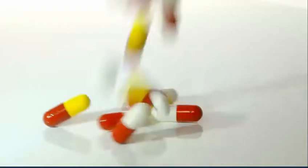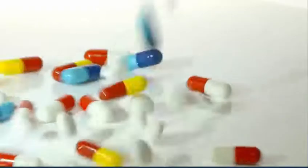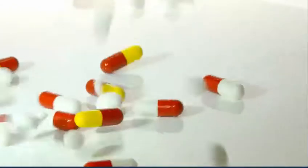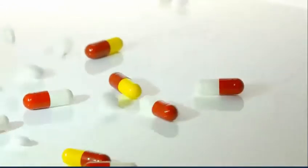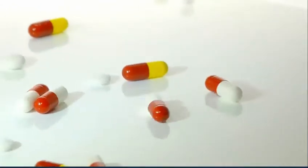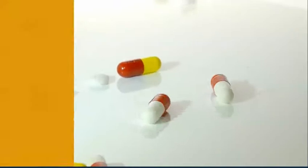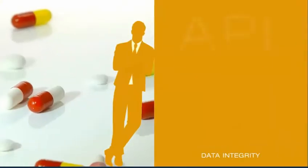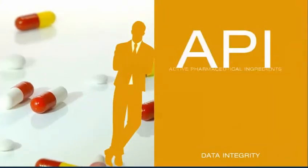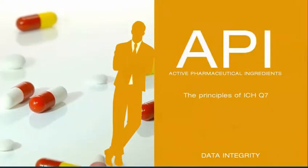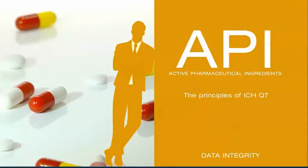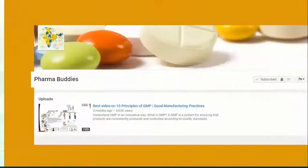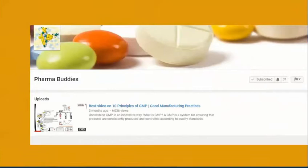Understanding the level of regulatory and current practices plays an important role. Our focus today will be on API industry principles of ICH Q7. We thought of including finished dose formulation, however it may increase the length of the video. We will have that covered in our next video.